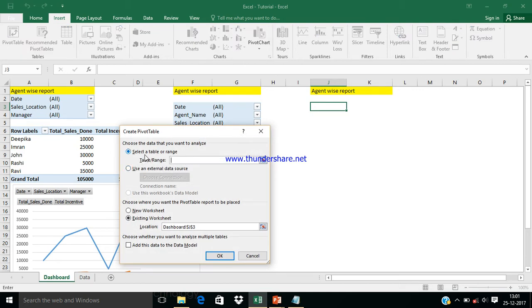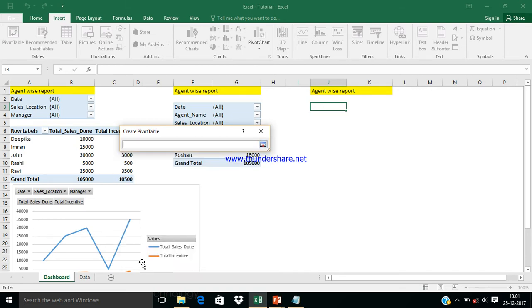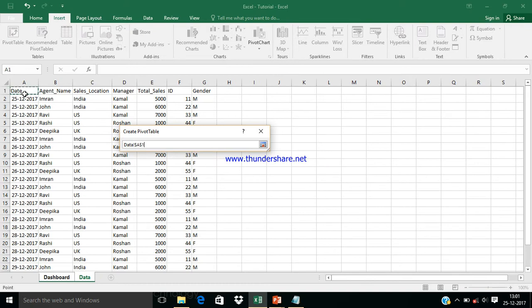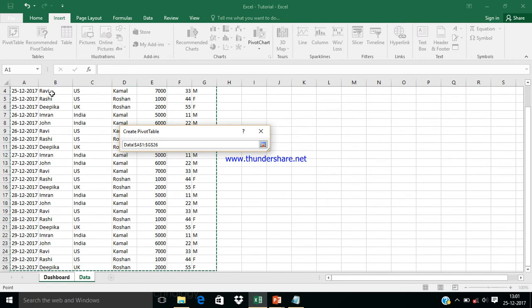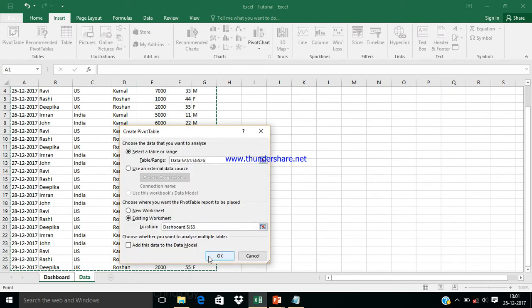You'll see there are two data source options: internal and external. In the next session you'll learn how to use an external source like Access to create a pivot table. For now, go to the data, select our data range from column A to G, and click OK.